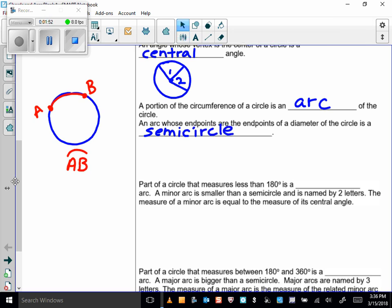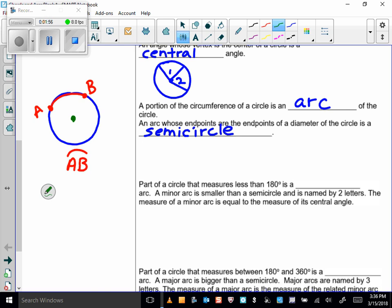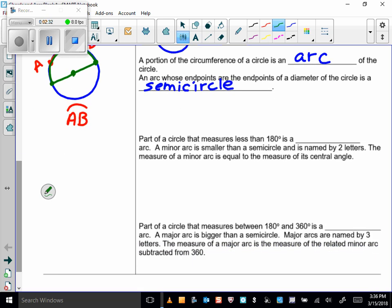If this is the center of the circle — here's the diameter — the arc whose endpoints are the endpoints of the diameter is a semicircle. The other half of the circle is a semicircle as well. There are 180 degrees in a semicircle because the full circle has 360 degrees. Also, the diameter is a chord — it's just a chord that happens to contain the center.